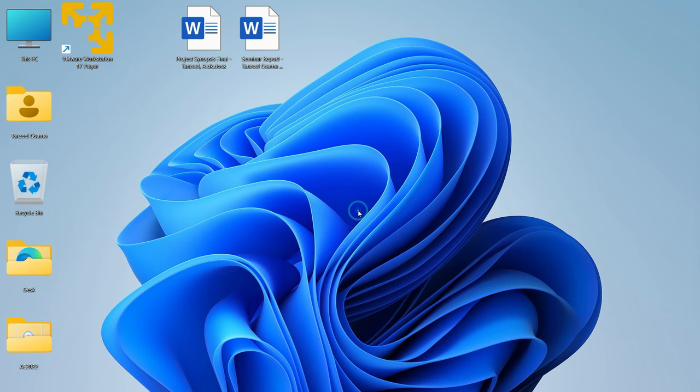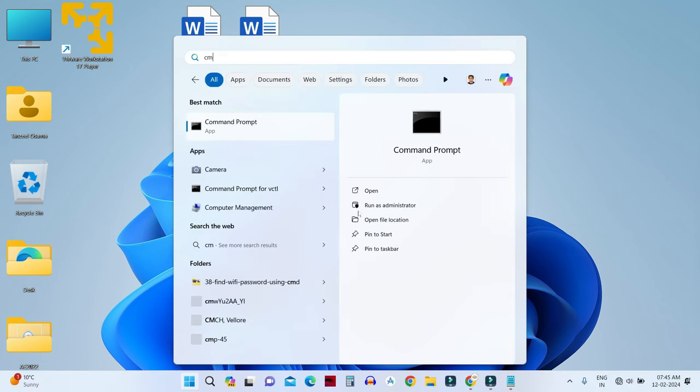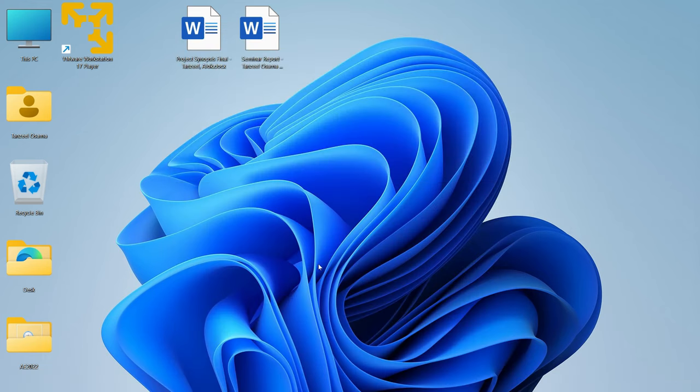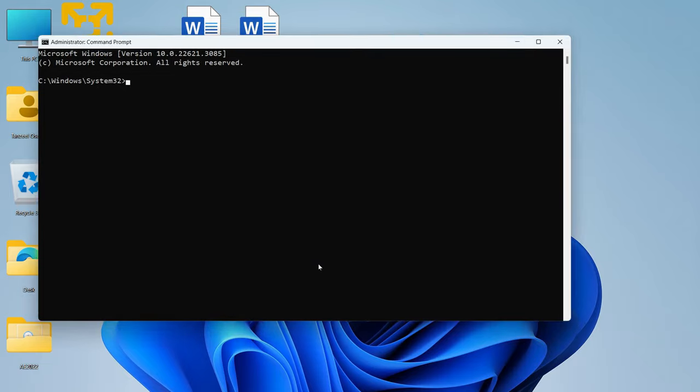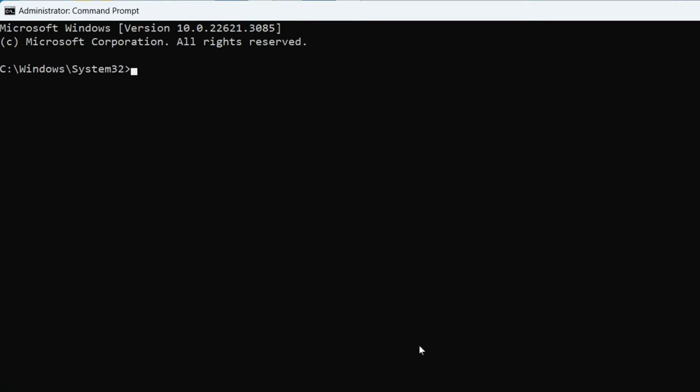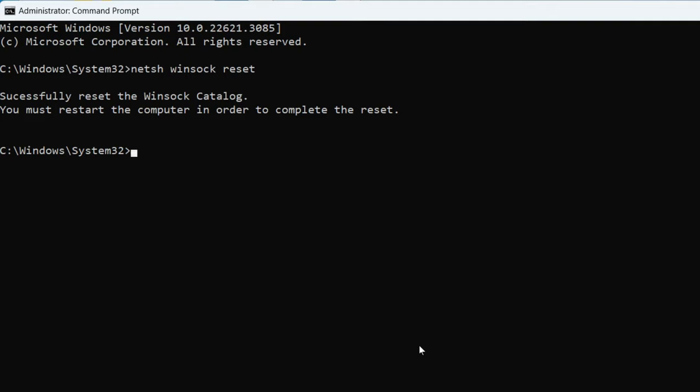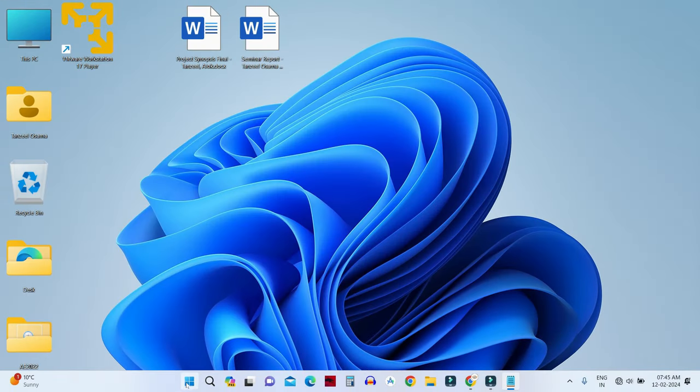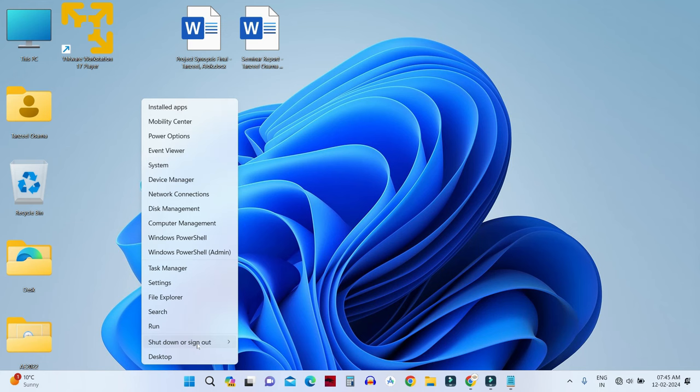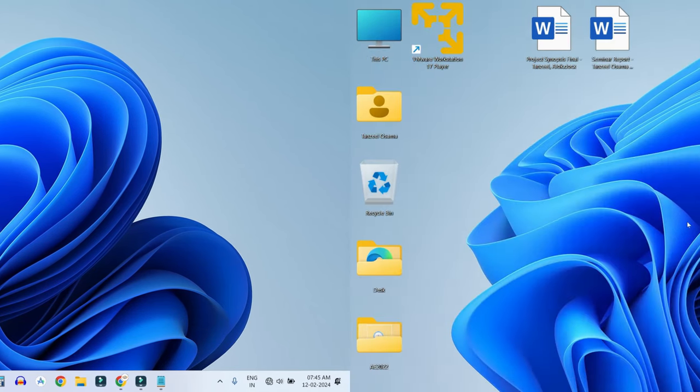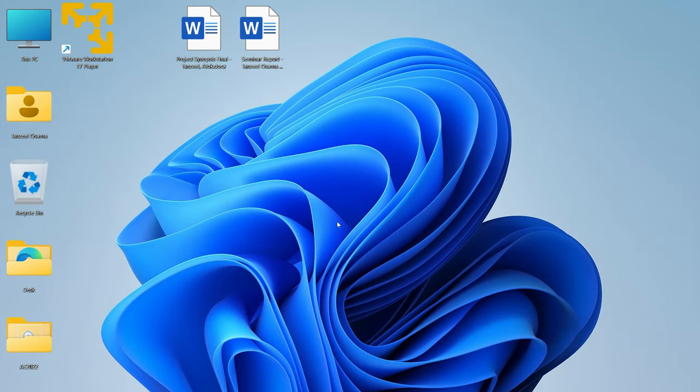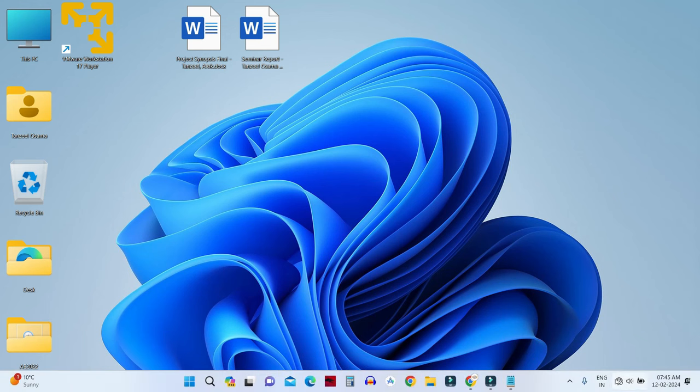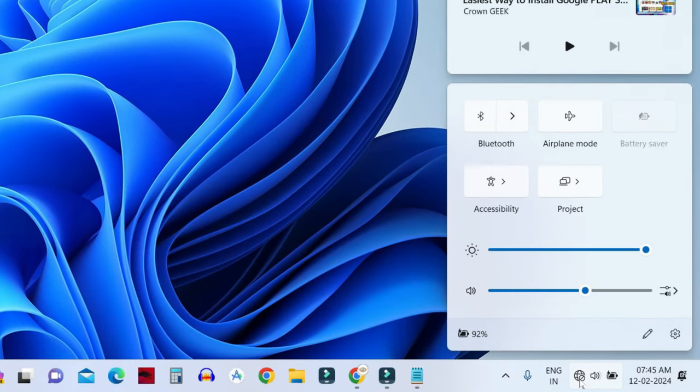In the next step I want you to open your start menu and then search for CMD and then click here on run as administrator. Now I want you to run some commands. They are going to fix the socket API errors. So just write netsh space winsock space reset and hit enter. Now after that you will have to restart your computer in order to complete this reset process. So you can just close the command prompt and then restart your computer. After the restart is complete just check if the Wi-Fi icon has been restored or not.